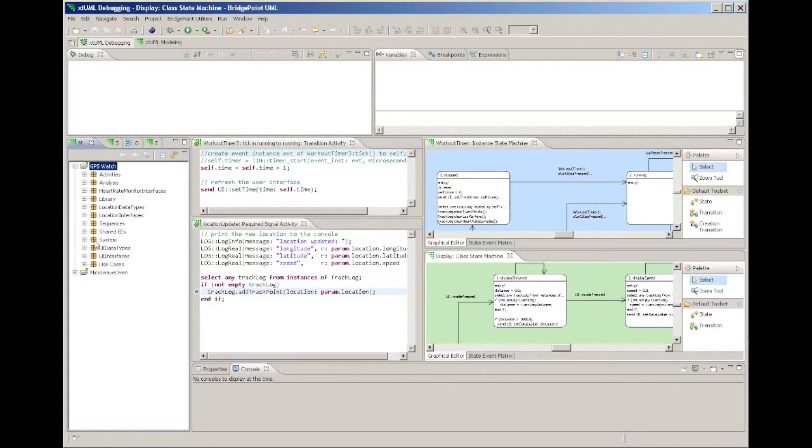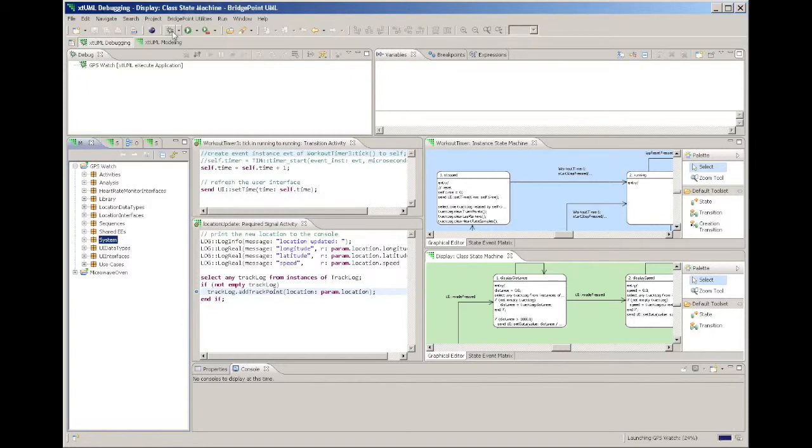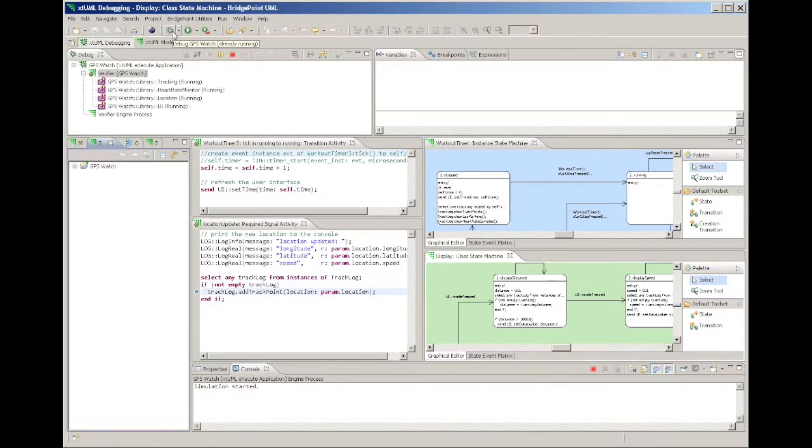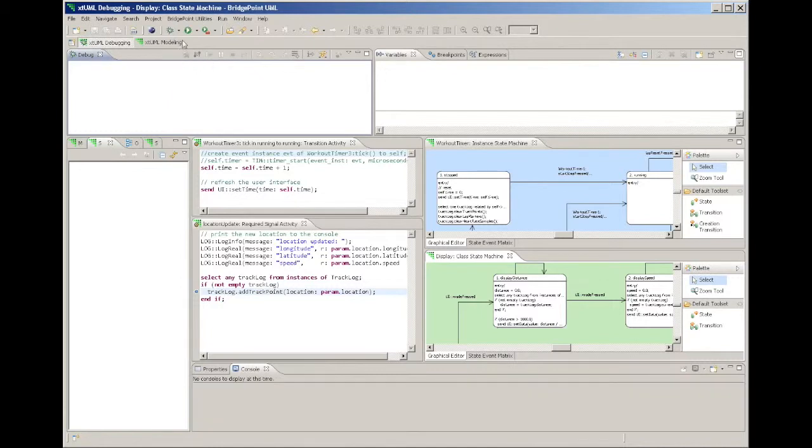Once you have a launch configured, you can bypass the debug configuration editor and start execution directly from the model explorer or by pulling down the previous launch list from the down arrow beside the debug button in the top toolbar.